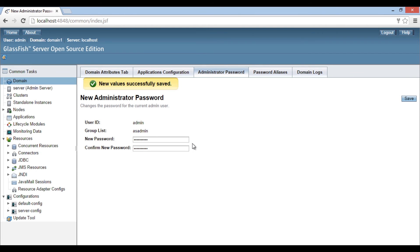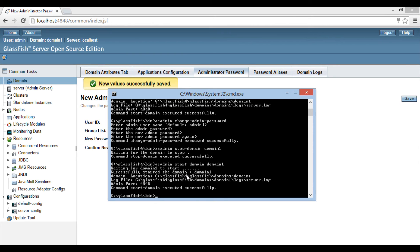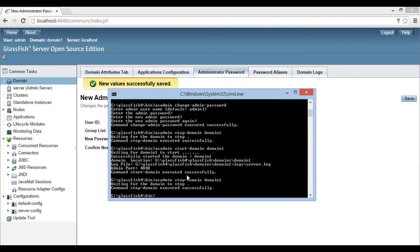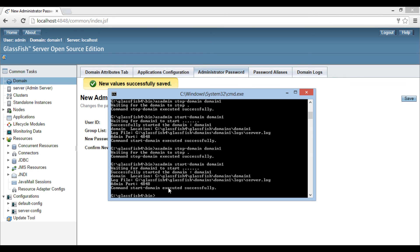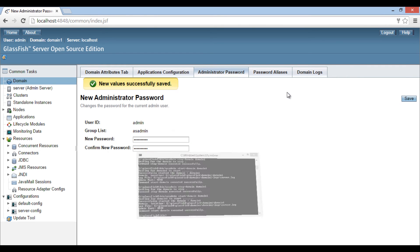Moving ahead, go to command prompt and stop GlassFish server. The command to stop GlassFish server is: asadmin stop-domain domain1. This command stops GlassFish server. Let's move ahead and start the server again to take the username and password changes into effect. The command to start GlassFish server is: asadmin start-domain domain1. It starts GlassFish server. Log out from the admin server and restart the browser.